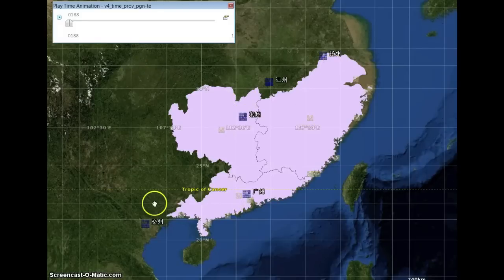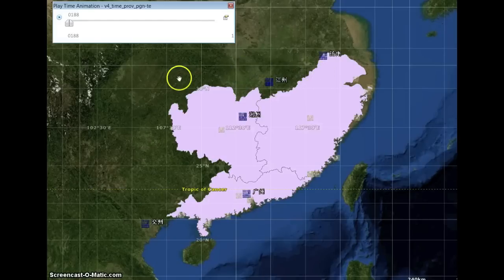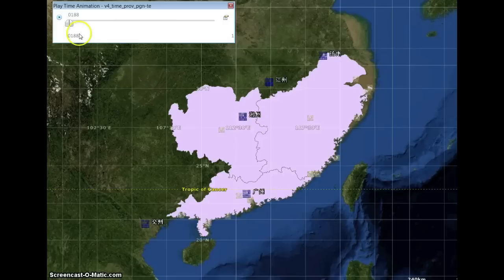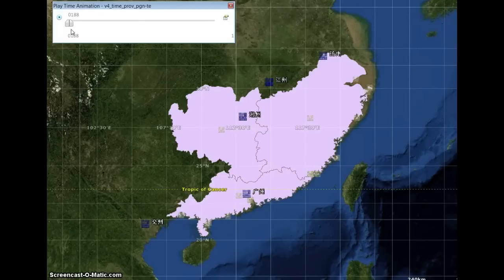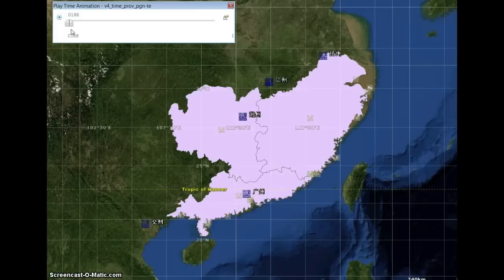The first piece of software is the ESRI ArcGIS Explorer. First of all, I couldn't figure out how to move both the boundaries and the capitals through time at the same time, so we have to do that one at a time, and that in itself makes it difficult to figure out where the capitals are in relation to the boundaries.